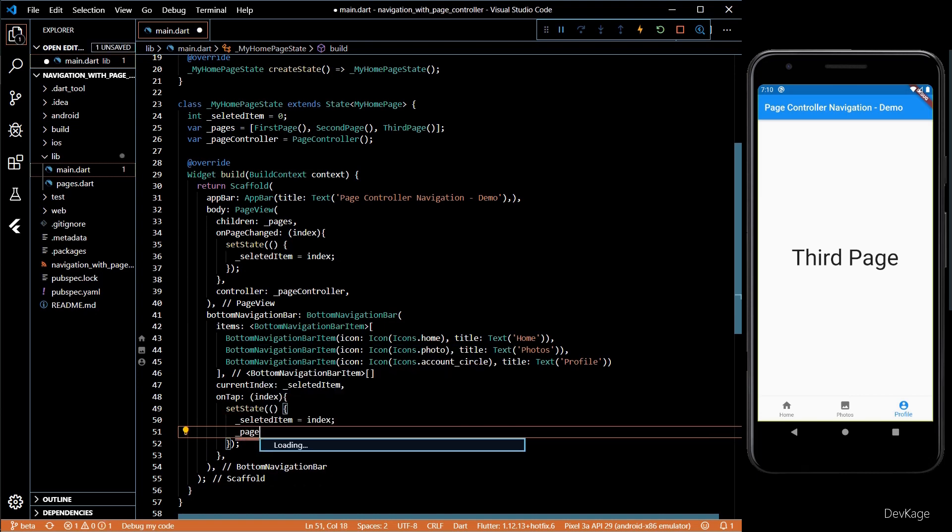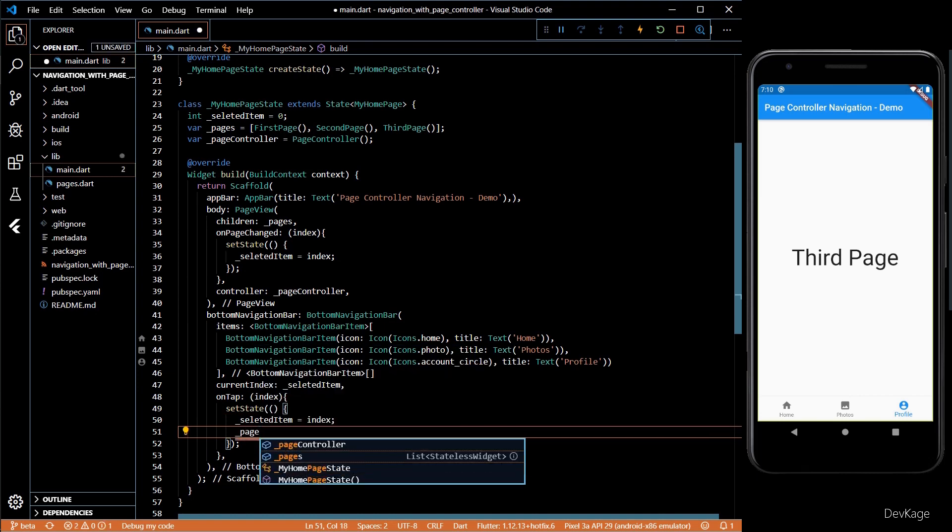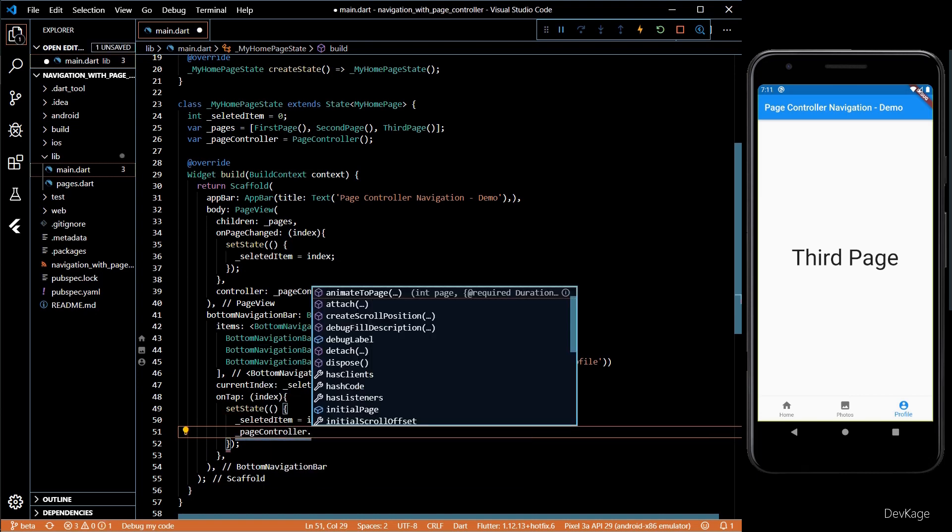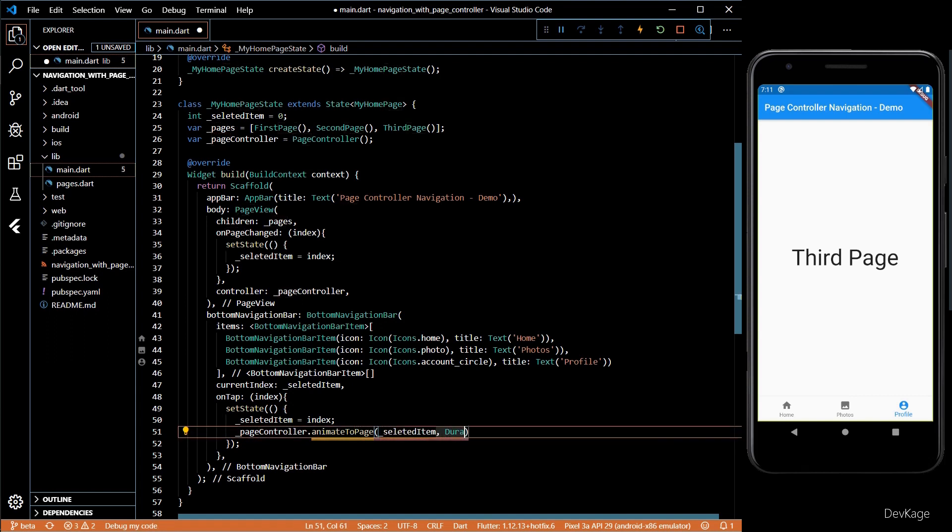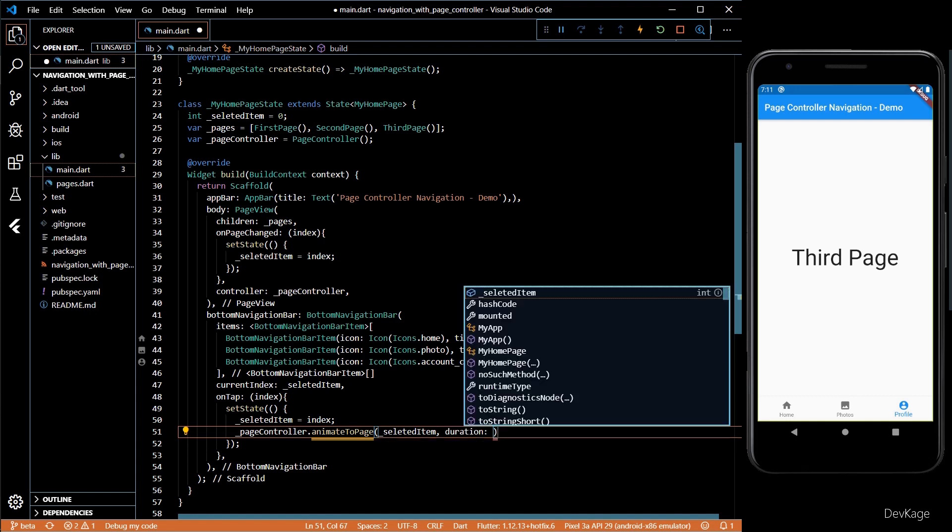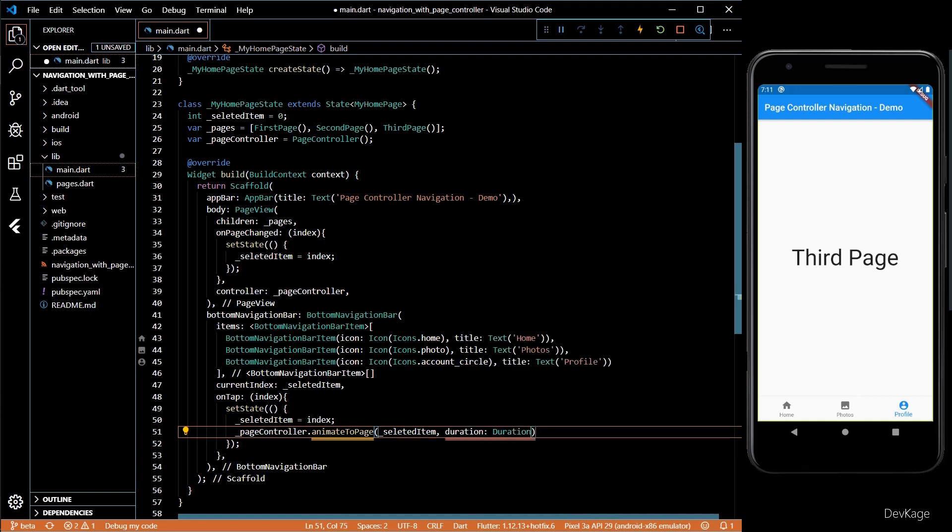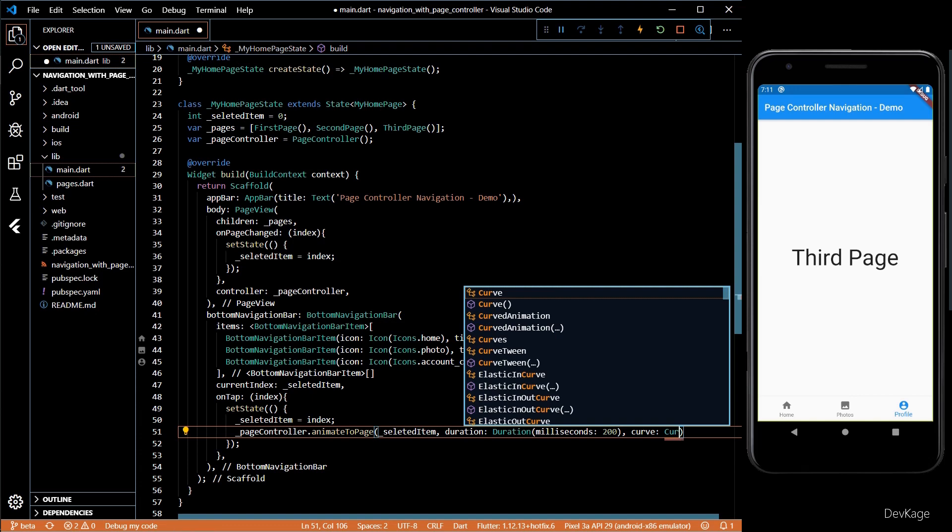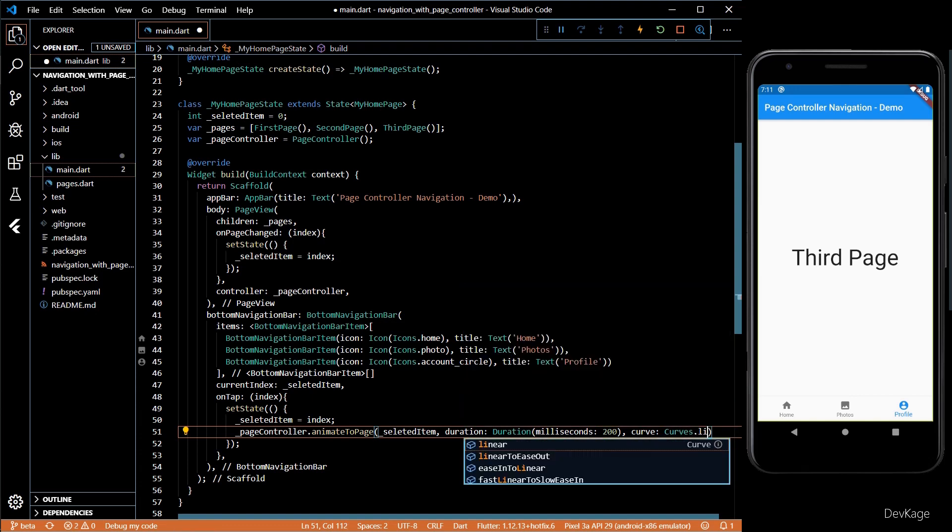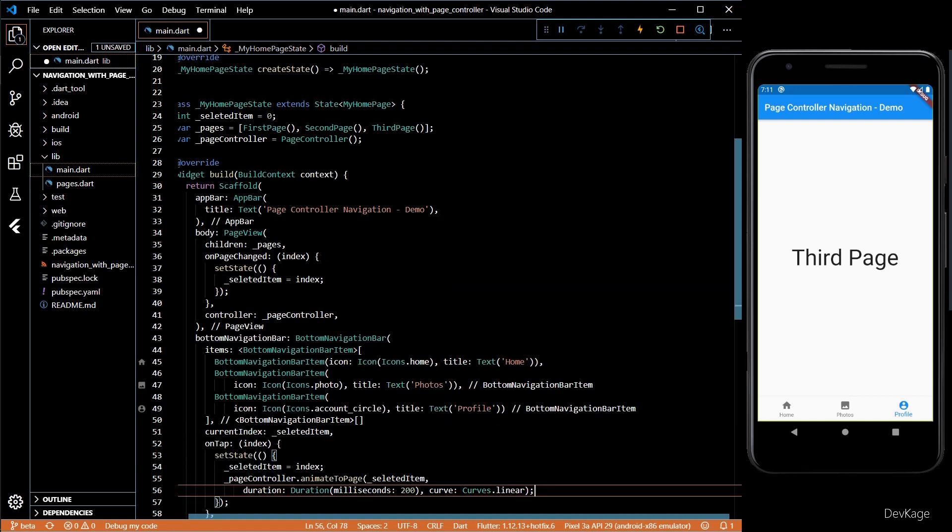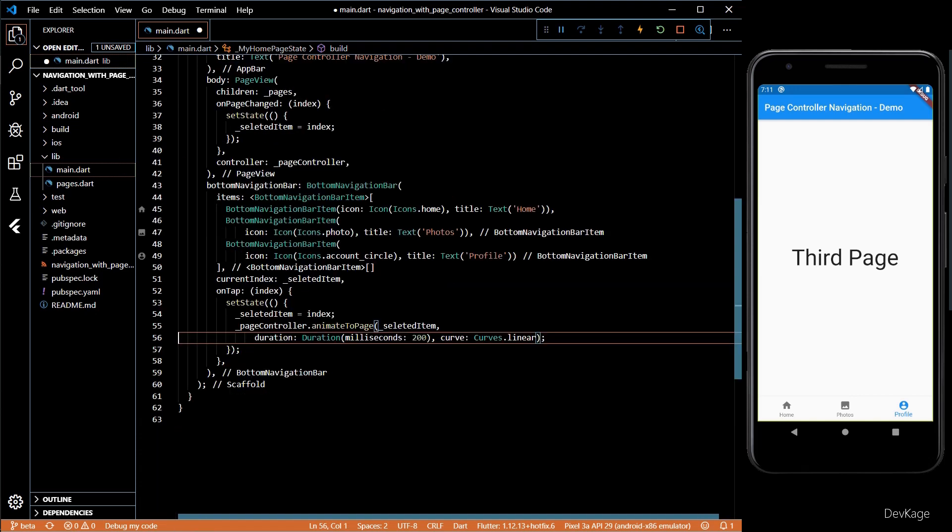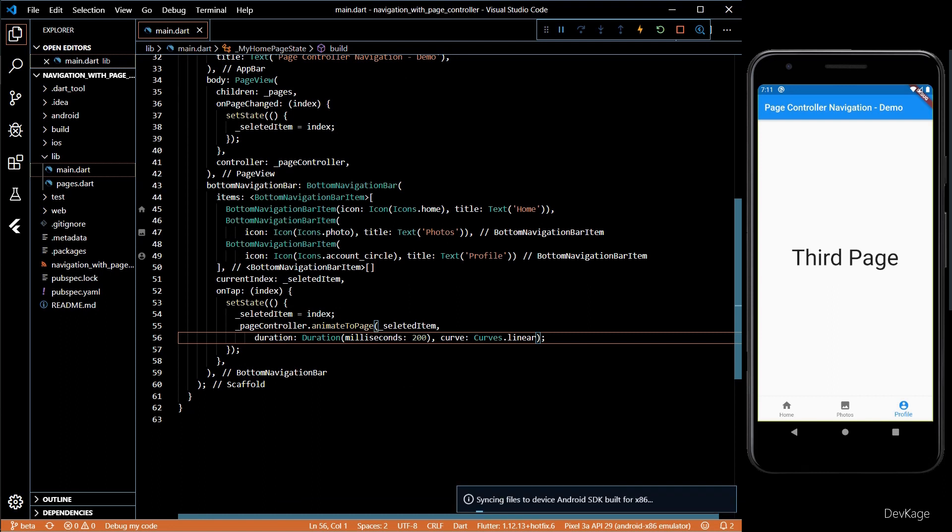Inside the onTap method of bottom navigation bar, after updating the selected item, I'll call animateToPage on page controller. I'll pass in the index as selected item and set the duration for this transition as 200 milliseconds and the curve to be linear curve. Now if I save this code and check in the app.